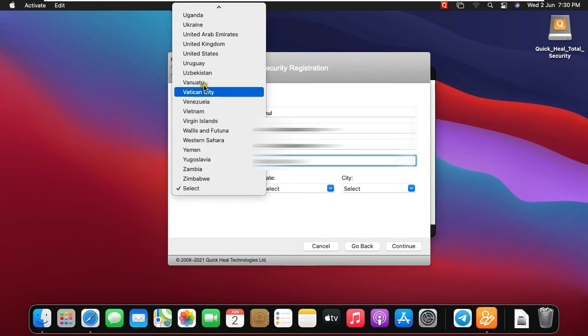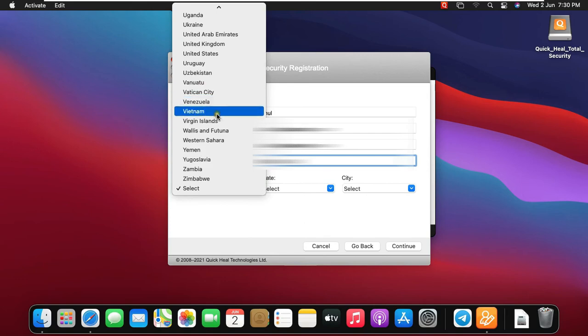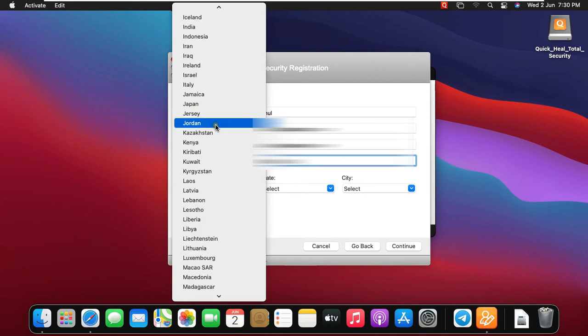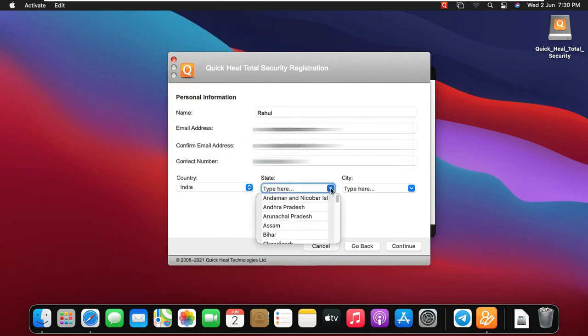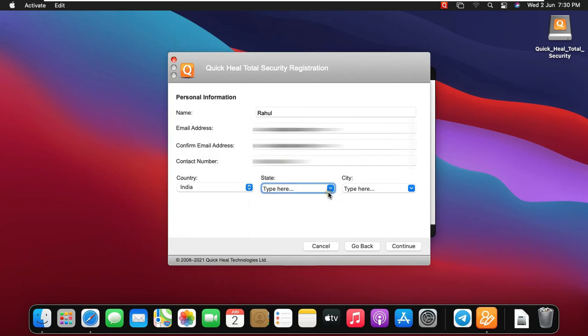Select Country. I will choose India in my case. Select State. Select City. Click on Continue.